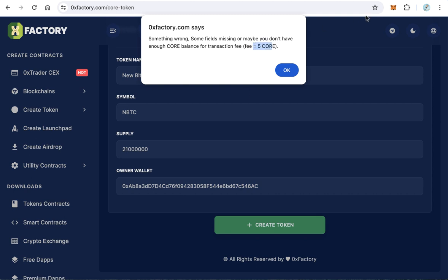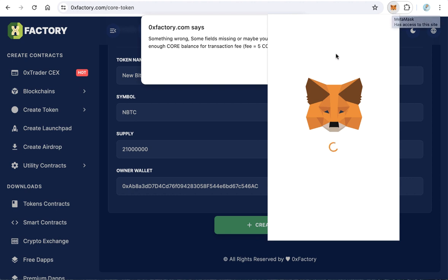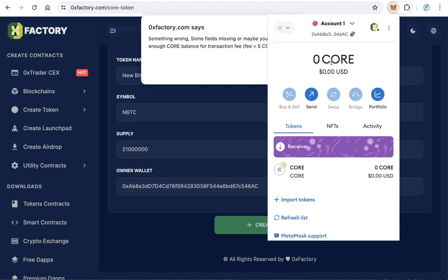This service costs 5 core coins. You have to own at least 6 cores because the 0xFactory website will take 5 core as a fee, and the network itself will take a little bit of core.